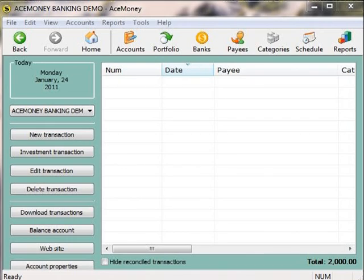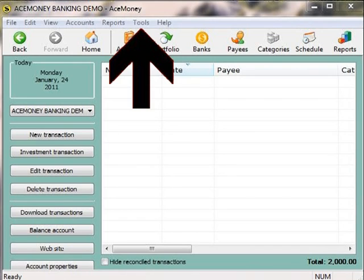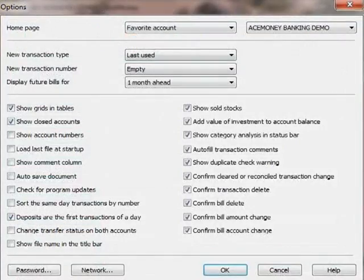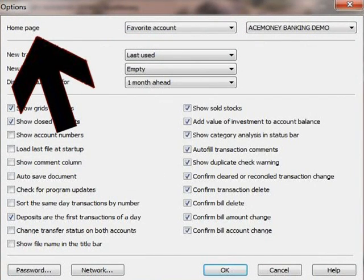Here is a tip. After you have created your first account, go to the Options section, which is found in the Tools drop-down menu at the top of your Ace Money program. At the very top of the Options section, you will notice it says Home Page. This is where you can change your default landing for your home icon to anything you like. I recommend changing this to your main checking account's registry page.